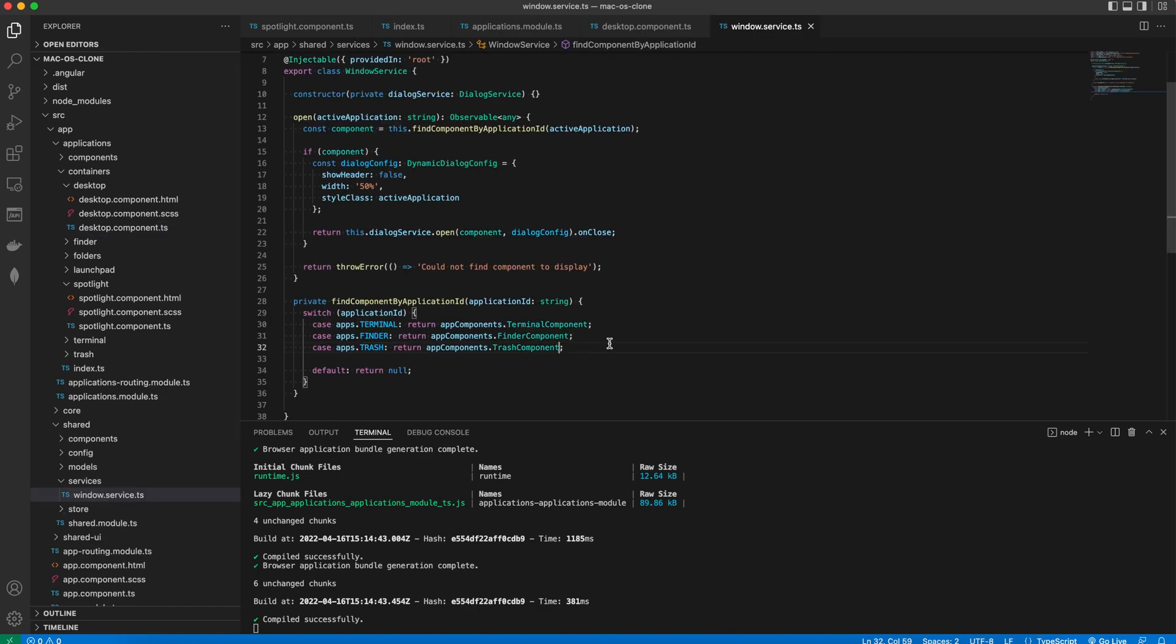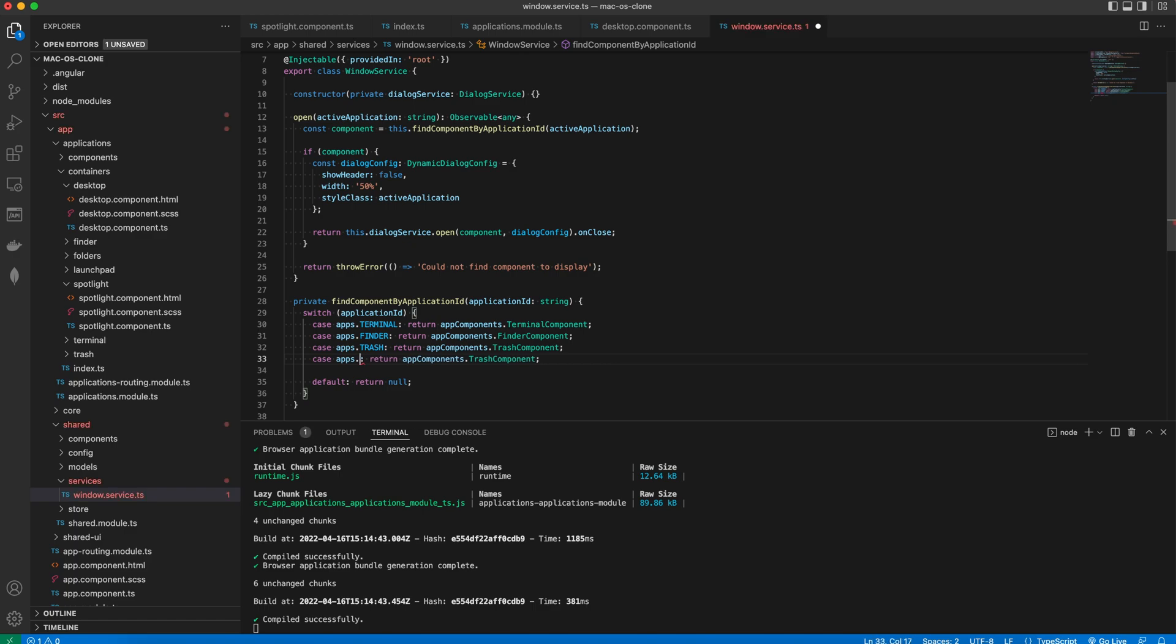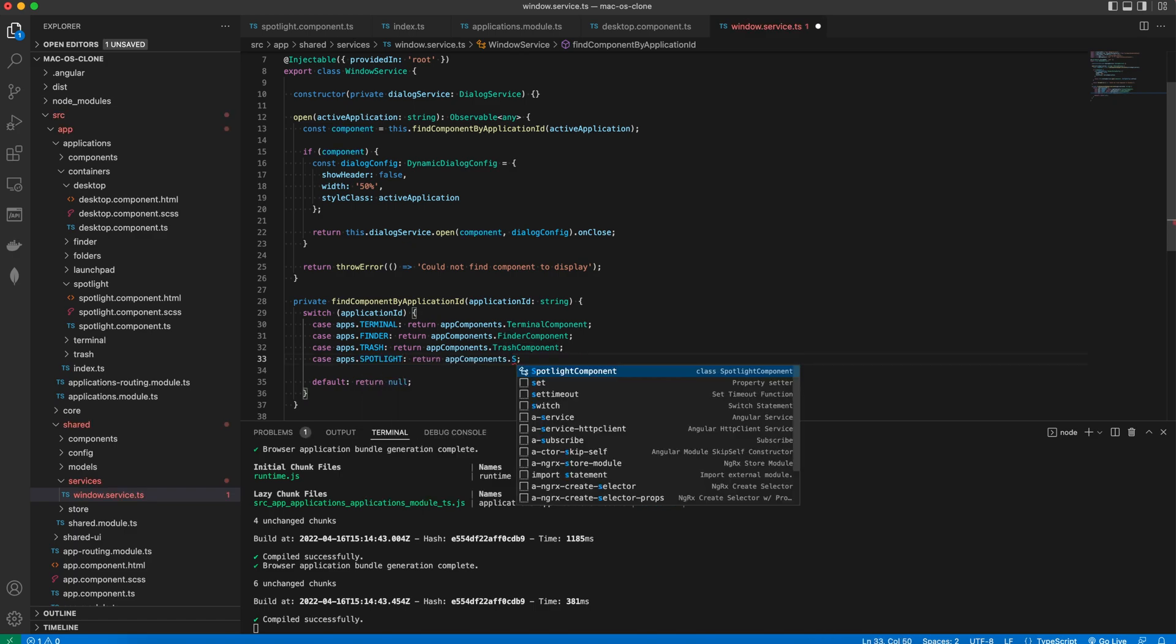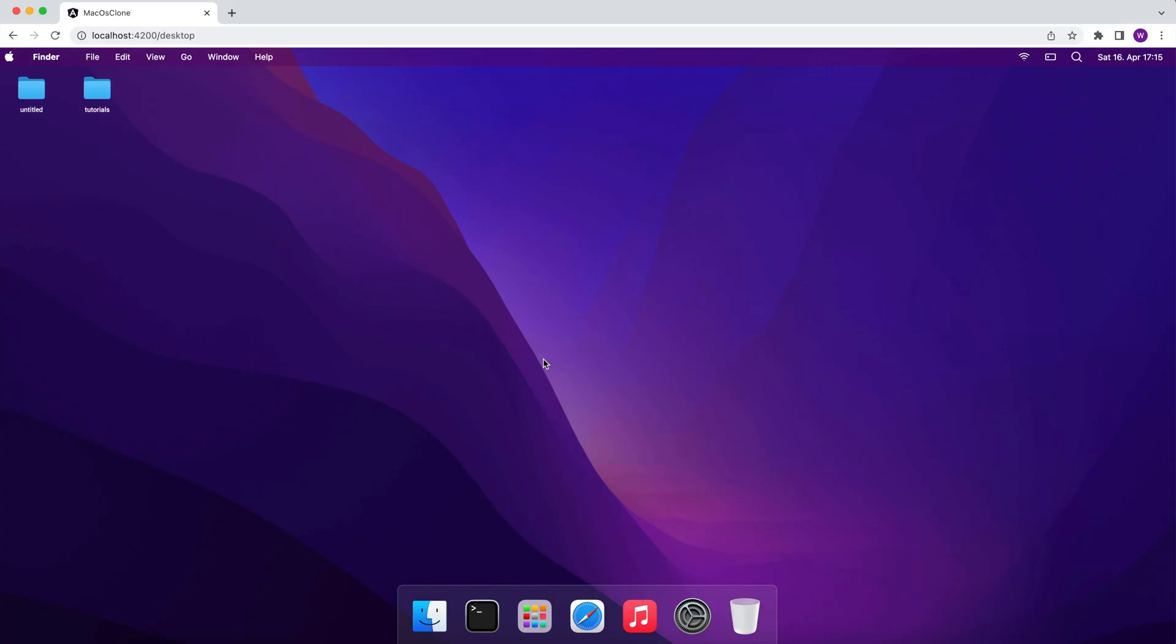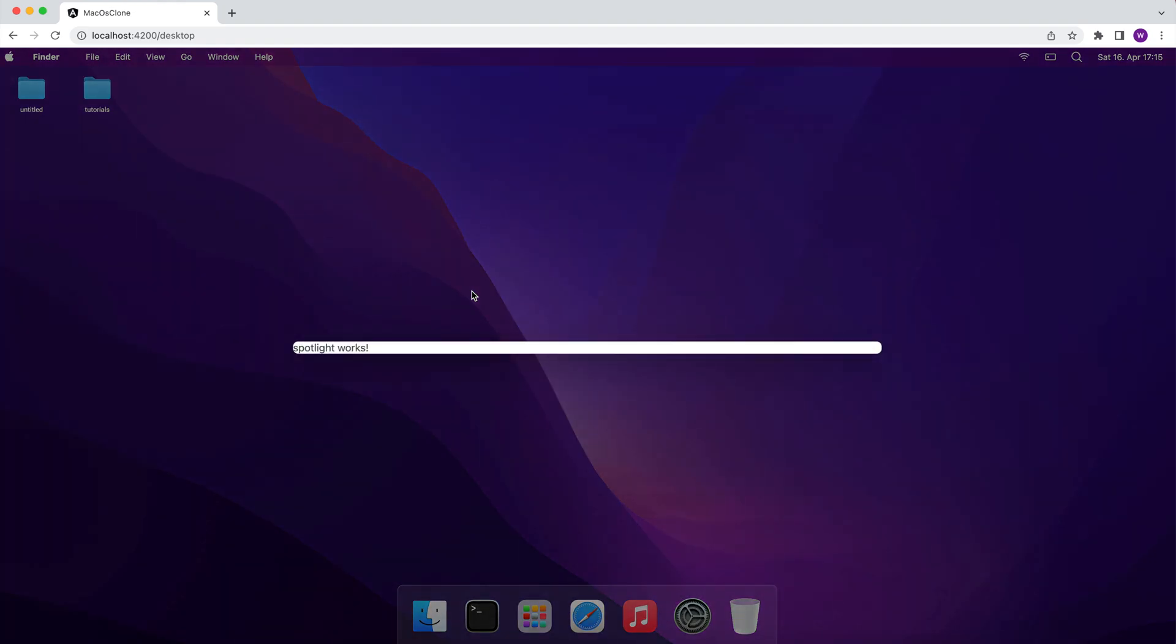We need to change the Windows service to support this new component. Now, if I go back to the browser and press Ctrl space, we can see Spotlight works.